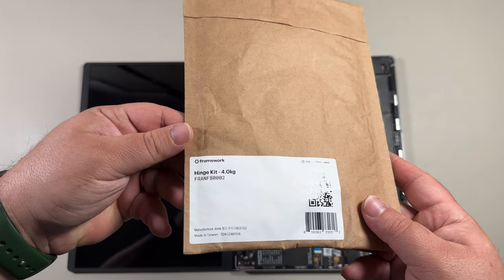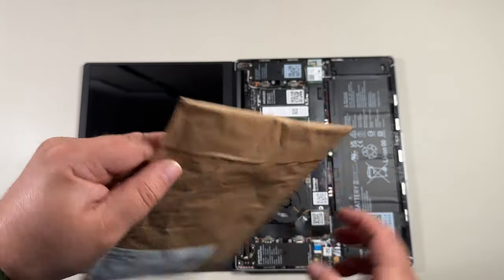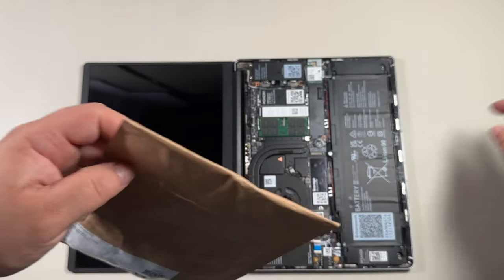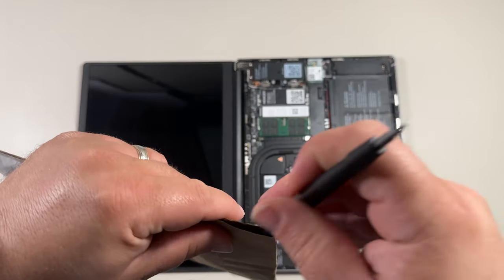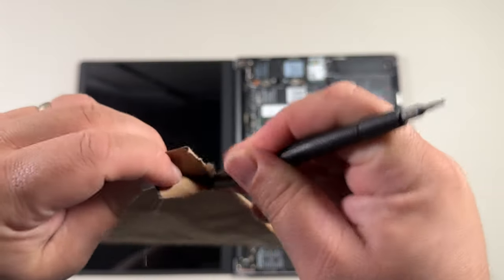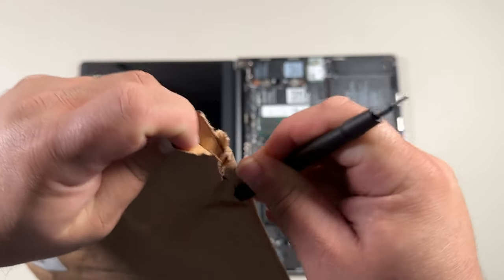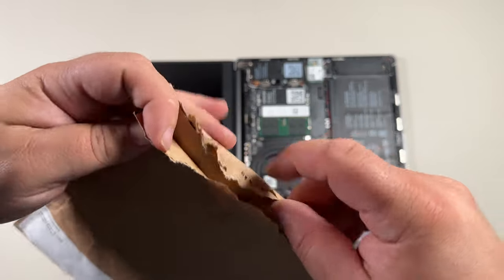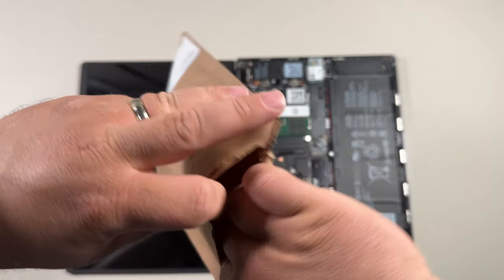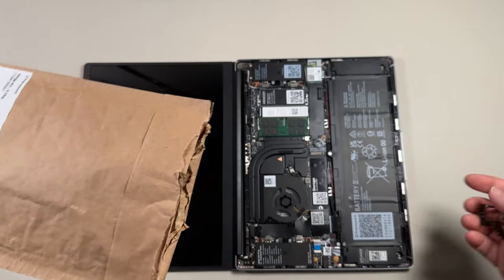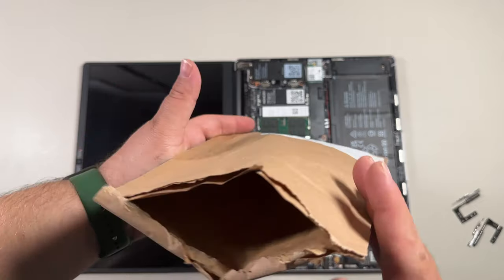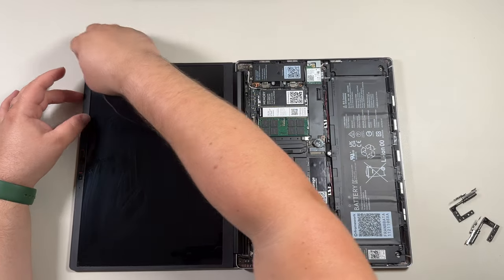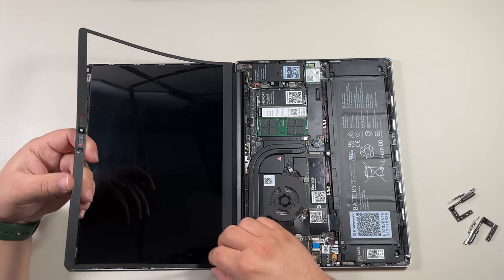Here is the hinge kit that should change it from a 3.3 pound to a 4 pound hinge. The problem with the previous hinges, if you were a Framework first, second, third, or fourth batch with the 11th gen, is that the hinge was pretty weak. If you set it on your lap and tried to give it a decent angle, your laptop screen would just open up all the way. I ordered these and they've been sitting on my desk for a bit, and finally got some time to upgrade.